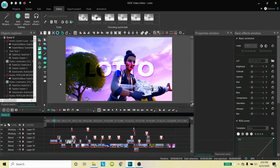Hey guys, I'm back with another tutorial showing you a little more advanced effects on VSDC, so you can get a more in-depth look at what I do with my montages and how you can make them better yourself. I'm going to start off by looking at my Lotto montage that I made a couple days ago.